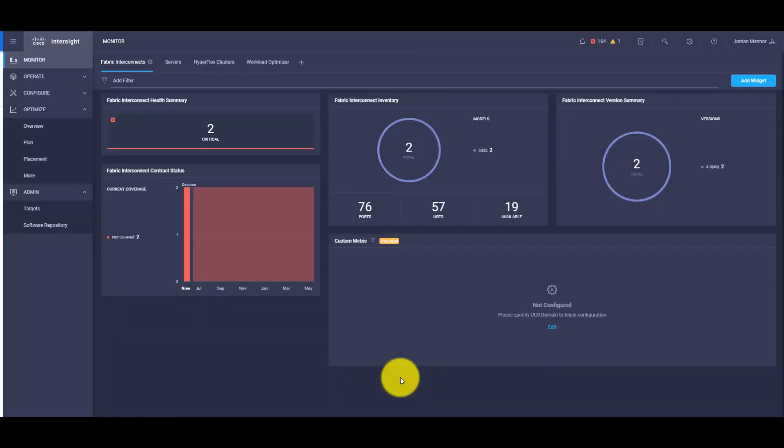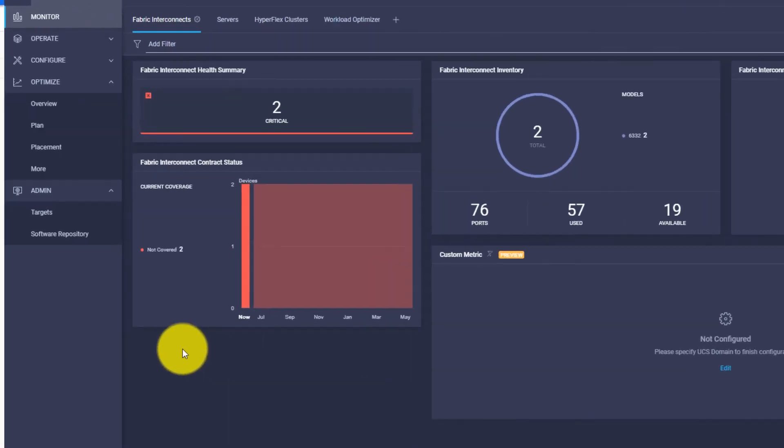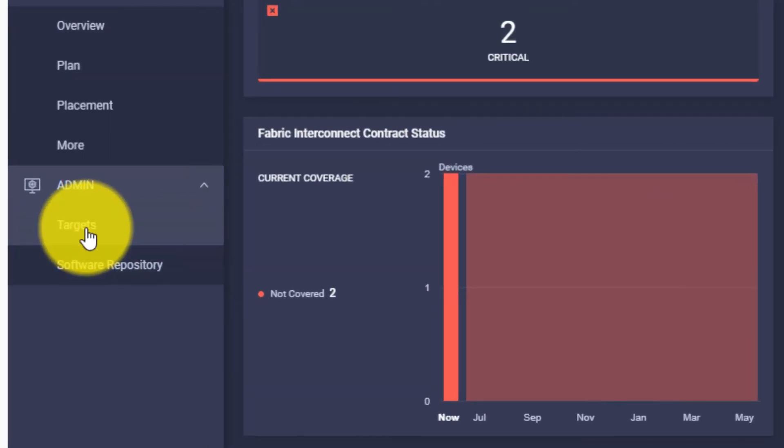Next, we need to continue from the IWO dashboard. After logging in, we need to navigate to the Admin section on the left-hand side and click on Targets.